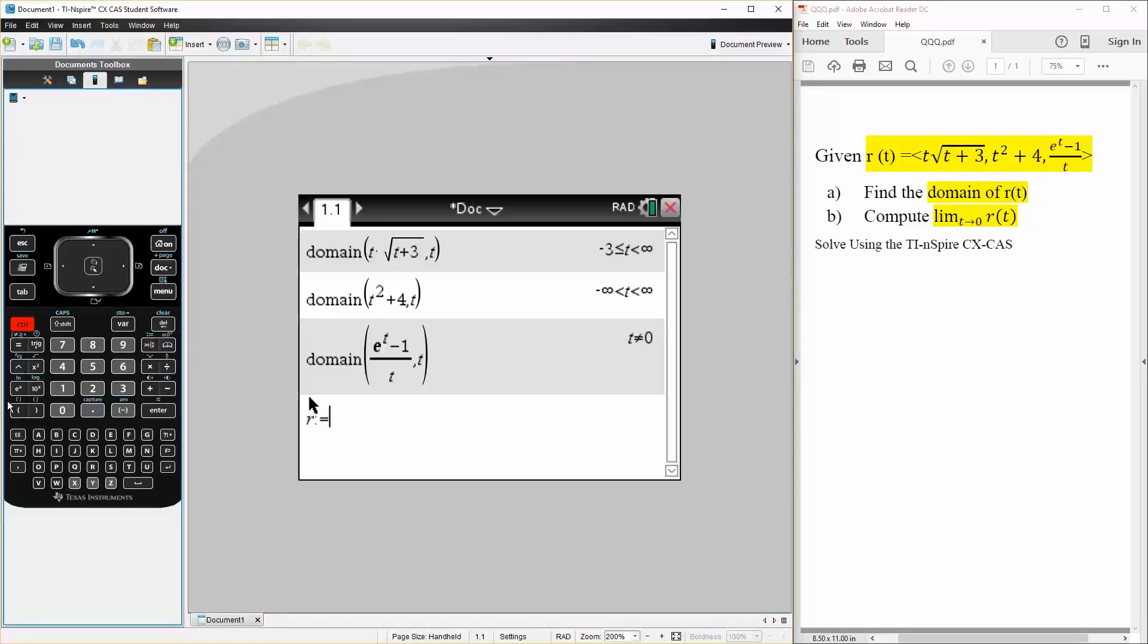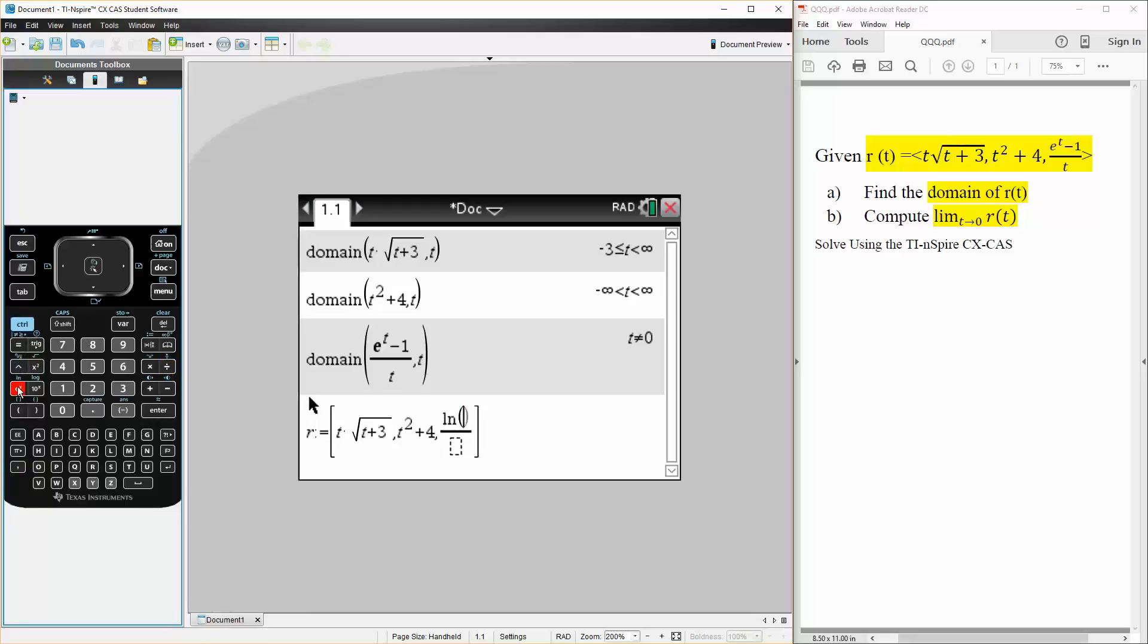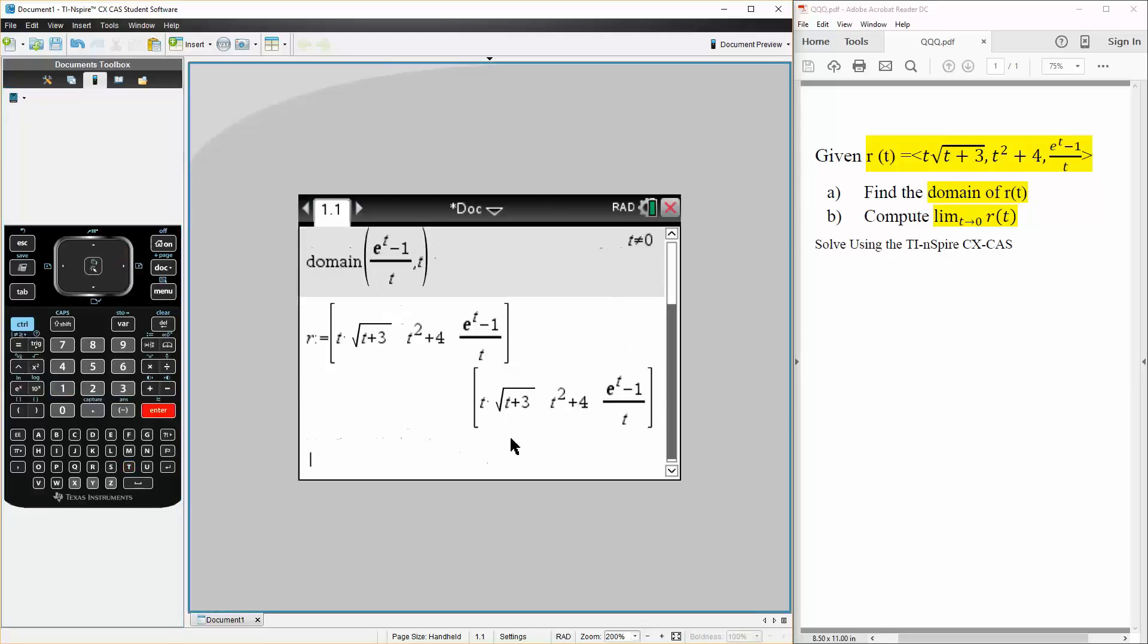R is defined as the vector. We have t times the square root of t plus 3, comma, t squared plus 4, comma, we have e raised to t minus 1 divided by t, so it's defined, this is exactly what we have here.